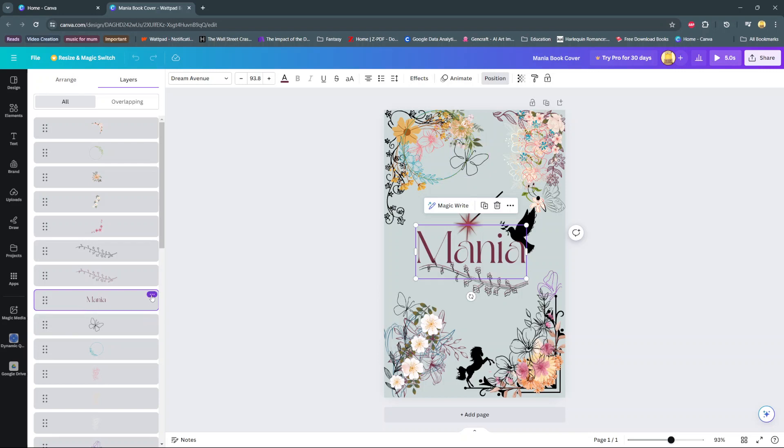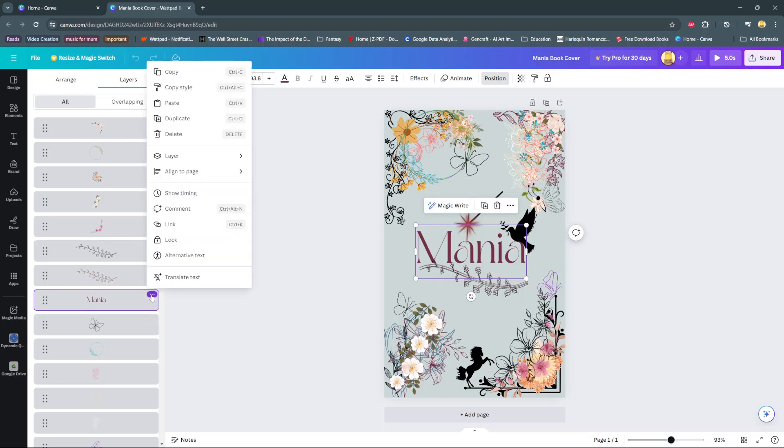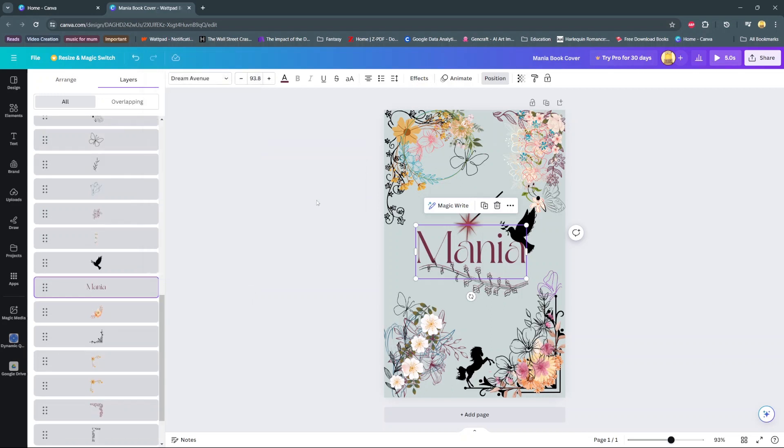And then I'll tap on the three dots. And then the next step is to look for layer. And you should see send to back. So choose that option.